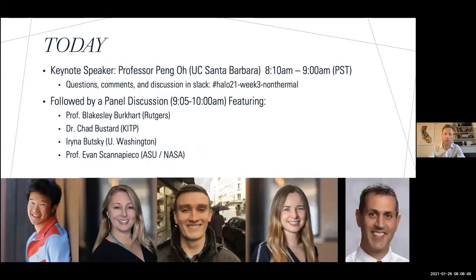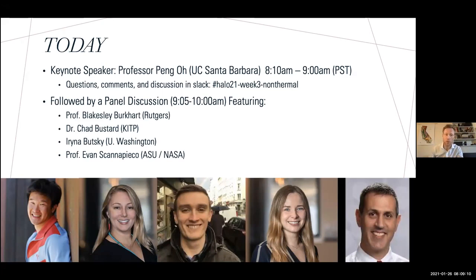Today's activities: we have a keynote from Dr. Peng Oh from UCSB for about an hour, followed by a discussion for the remaining hour — a panel made up of Peng as well as other experts in MHD, turbulence, and non-thermal processes: Blakesley Burkhardt, Chad Bustard, Irina Butsky, and Evan Skannapieko. I'll be moderating and primarily taking questions from the Slack channel Halo-21-week-three-non-thermal.